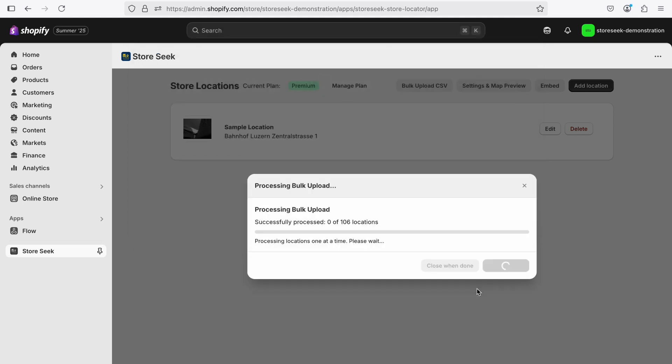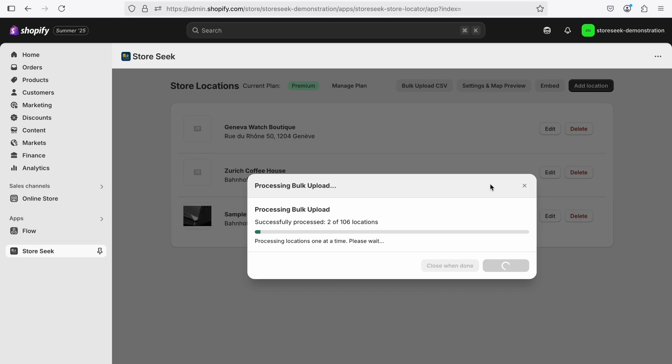Optionally, you can also provide a website, email, and phone number for each location.